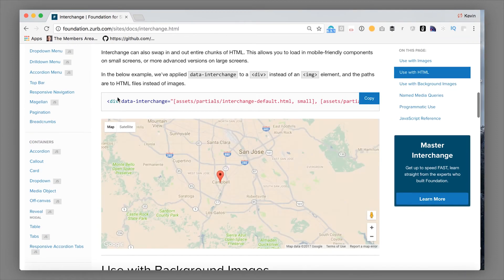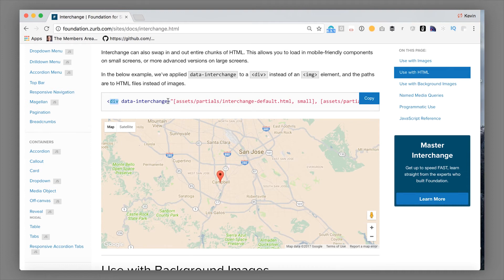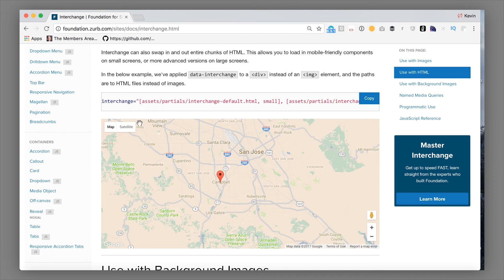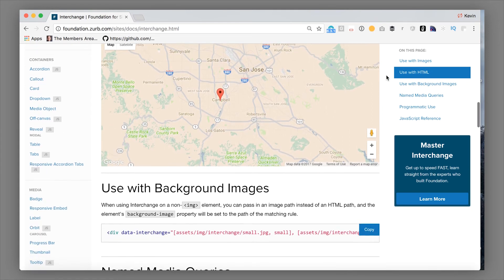You do this by having a div tag or other non-image tag with the data interchange and then pointing to different partials. And those partials are going to be loaded the same way that the images were loaded when you did this on an image based on breakpoint and loaded into the correct place.